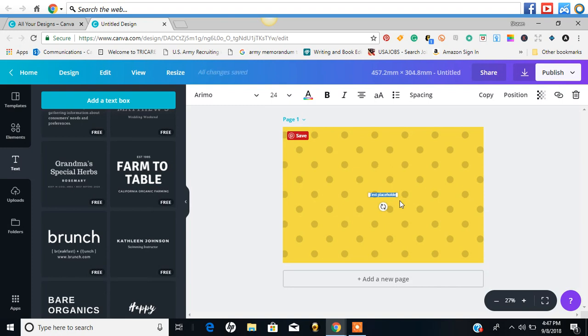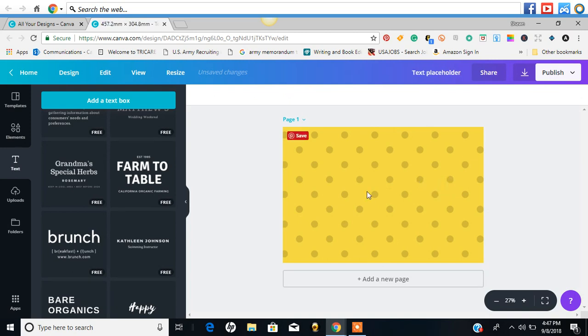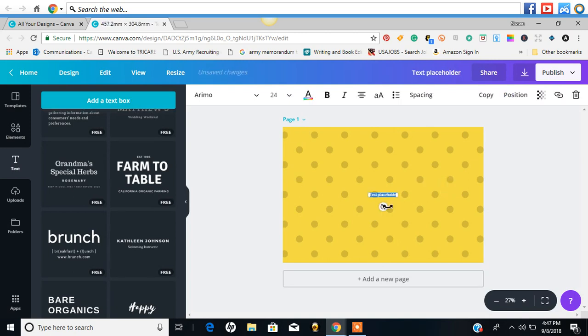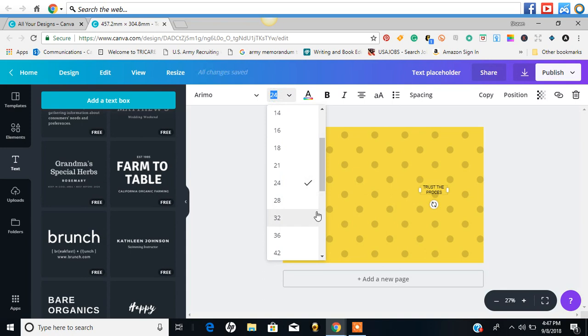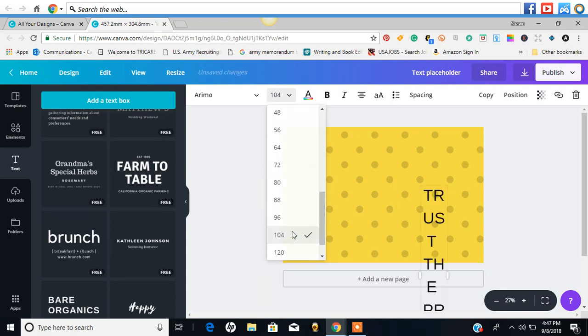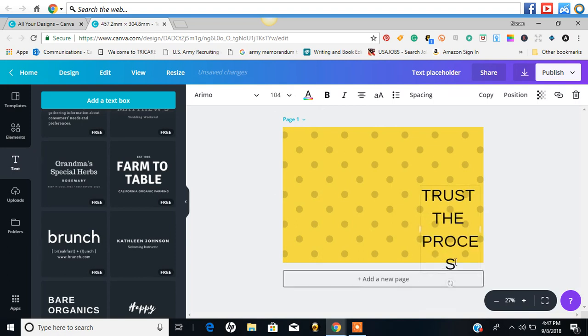And then we're going to add some text. Before, it used to say text or something. It says text placeholder. I deleted that. It went all the way away. I'm going to say - oh yes - trust the process. So now it looks like as soon as you click it, your words will go in automatically and you don't have to delete that. I love that.